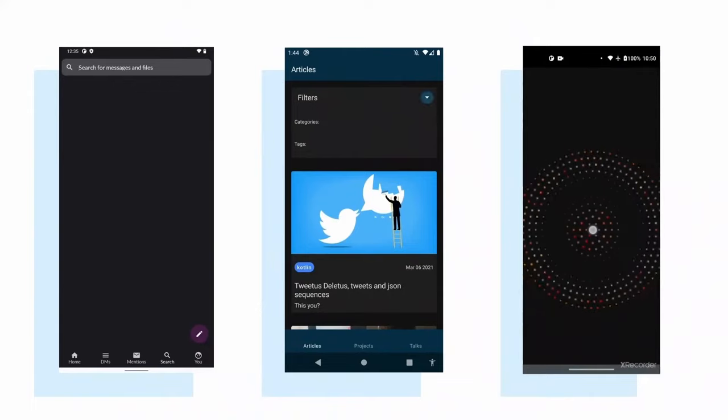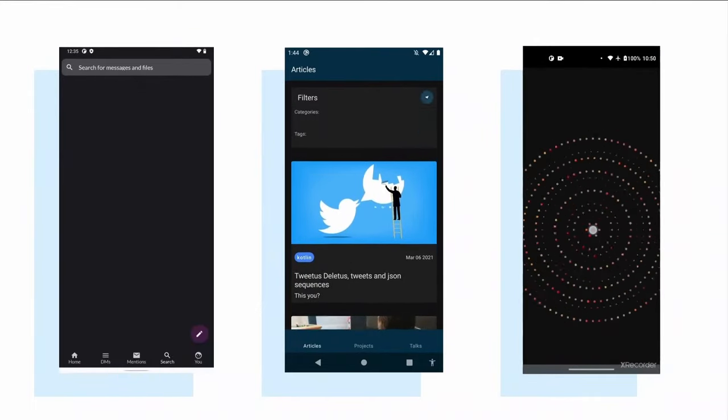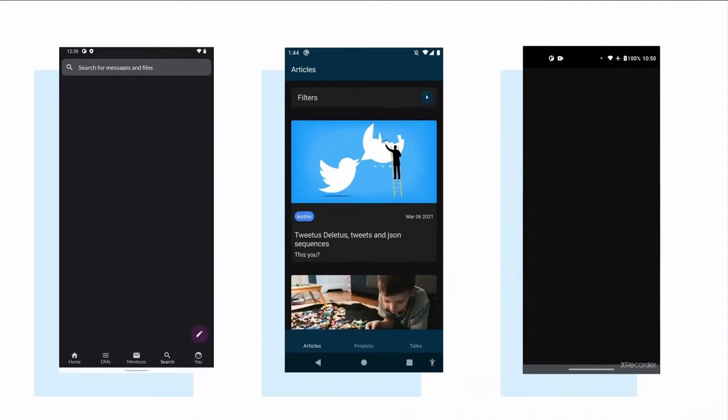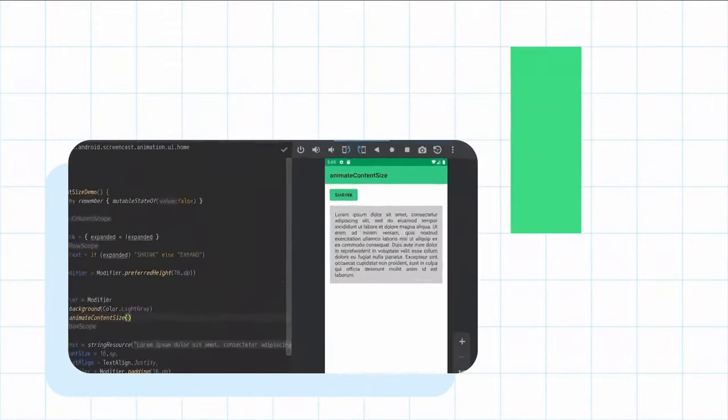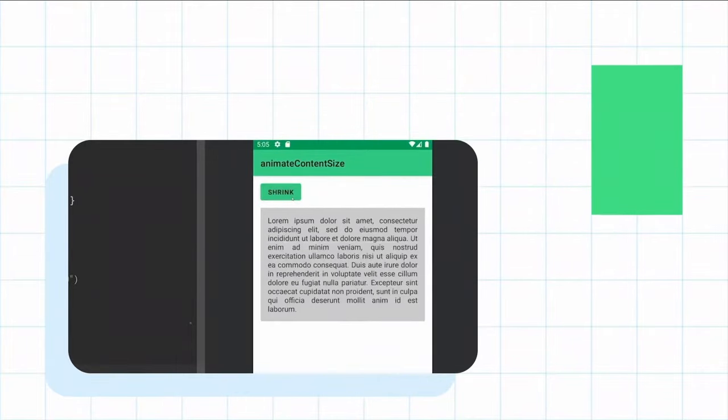Tell me about the first composable you wrote. Without doubt, that is AnimatedVisibility — probably the most commonly used composable for animating appearance and disappearance of UI elements. At around that same time, I was also working on another concept called animateContentSize, a one-liner feature that allows the UI to dynamically resize itself when the content changes. We released animateContentSize first to get feedback on this new concept of reactive resizing animation, and it was received overwhelmingly well. Developers really loved it, and this feedback really helped shape the overall philosophy of animations in Compose.